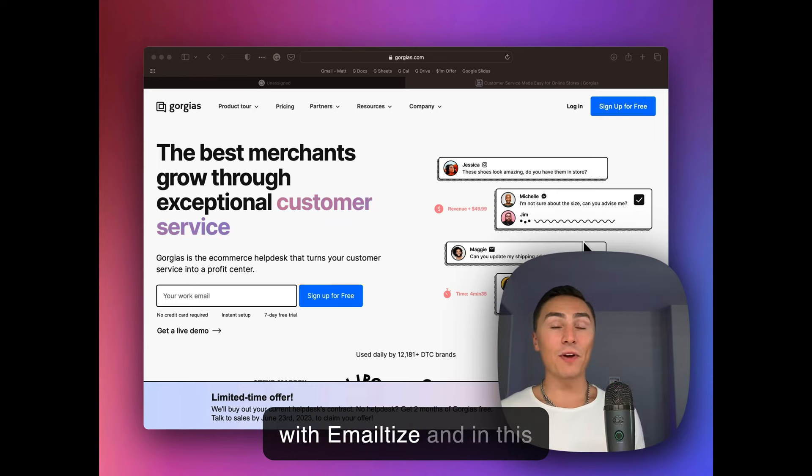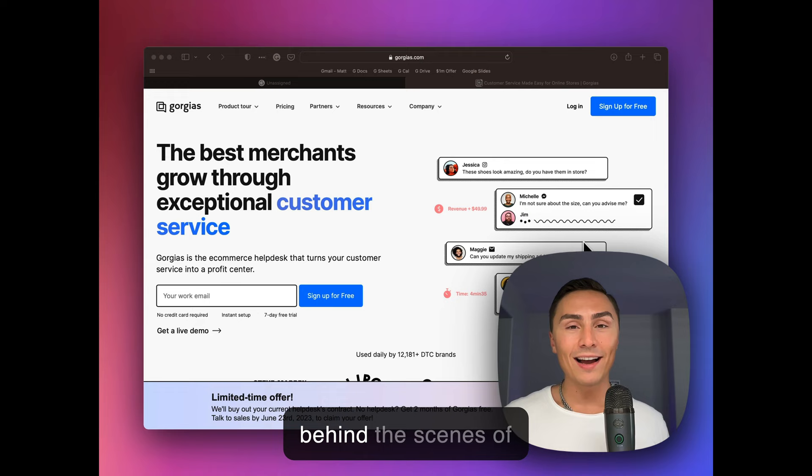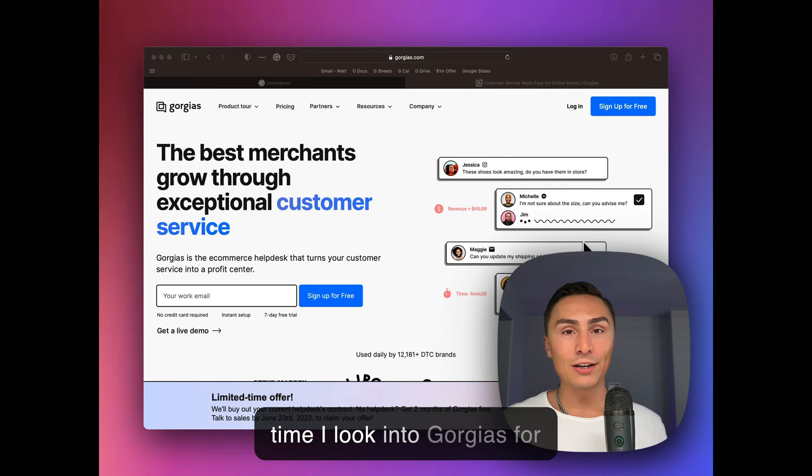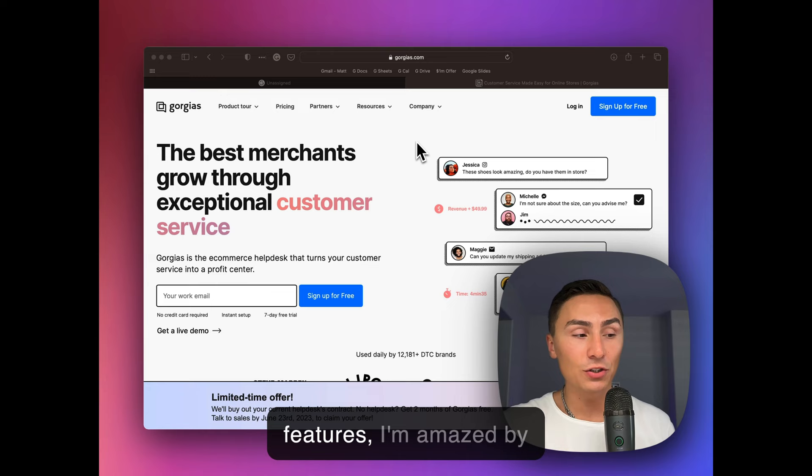Hey guys, Matthew here with Email Thies and in this video I wanted to show you behind the scenes of Gorgias. It's a help desk, support desk for e-commerce brands mostly used by probably over 10,000 brands and every time I look into Gorgias for all of our clients or into our demo accounts with new features, I'm amazed by capabilities and I know there will be much more to come.